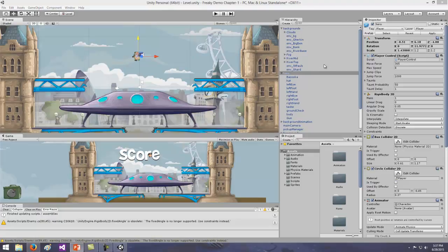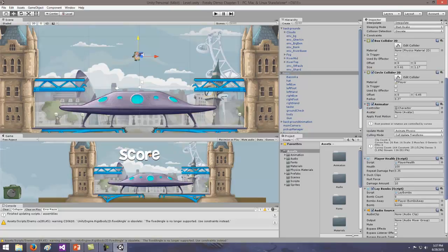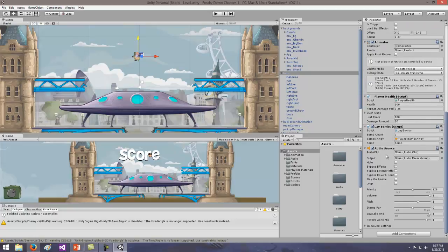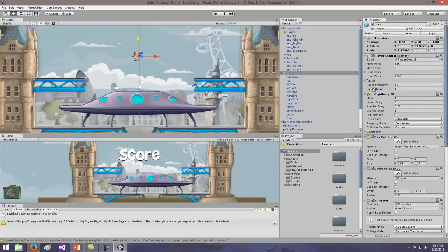The hierarchy pane works directly with the inspector pane. The inspector has the components for the selected game object. Any time I create a game object and add parts to it, they all show up in the inspector. For the hero, you can see his location, the script that controls him, the rigid body, the 2D collider, the circle collider, his animations, his health information, the bombs that come out when he shoots, and the audio. We create game objects in the hierarchy view and then add components in the inspector.